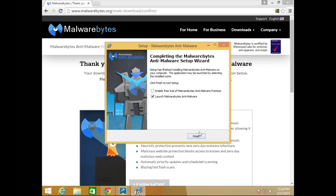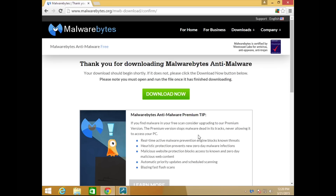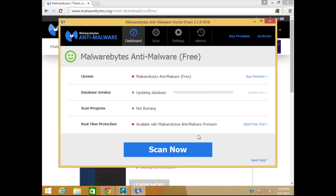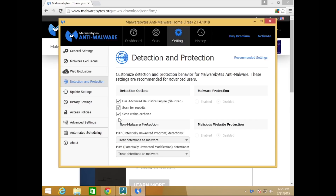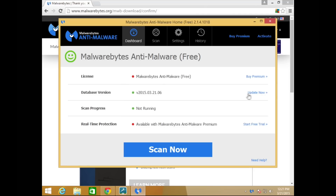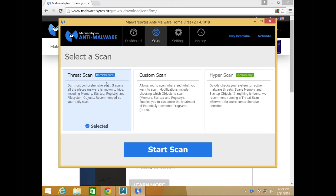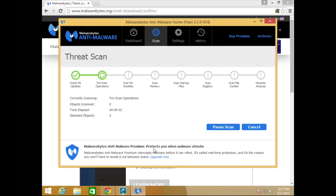Always make sure you're reading everything when installing a program. We're going to uncheck the top box, leave the bottom one checked, and hit Finish. When the dashboard menu comes up, select Settings and go to Detection and Protection. Make sure all three boxes are checked, and that both detection menus say 'treat detections as malware.' Then click Update Now, and once updated, go to Scan, select Threat Scan, and hit Start Scan. We'll let this run in the background while we continue the cleaning.